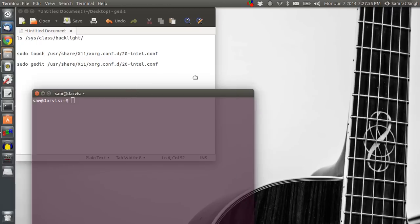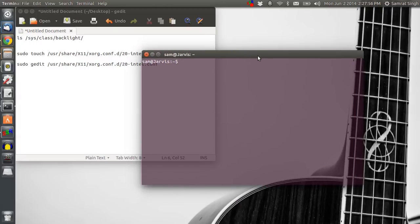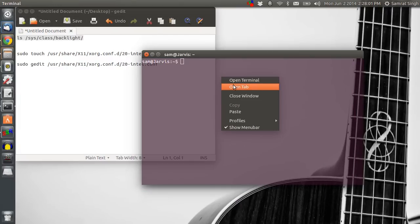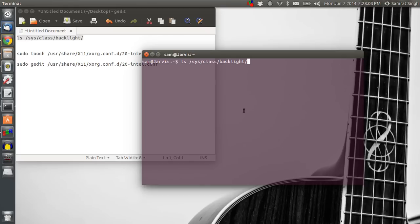In the terminal, write this code. I am going to paste the code. Now, this code just said that I have an Intel backlight.